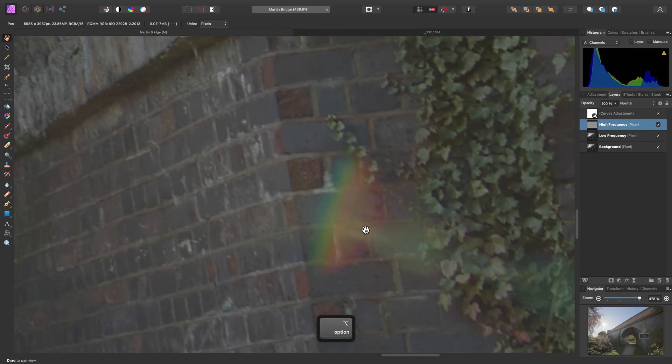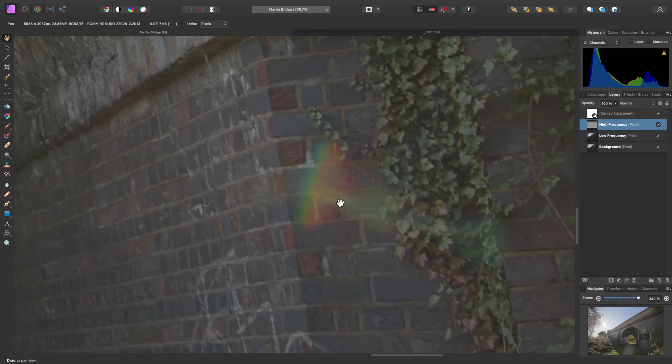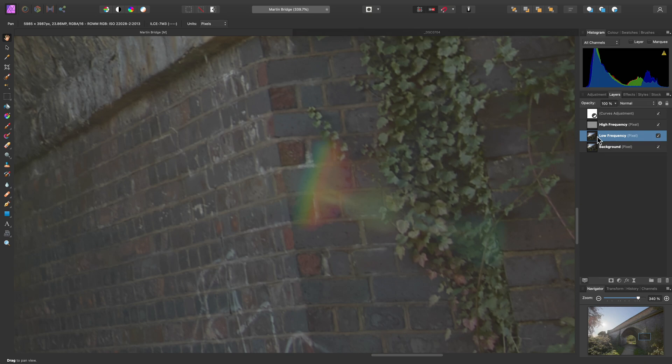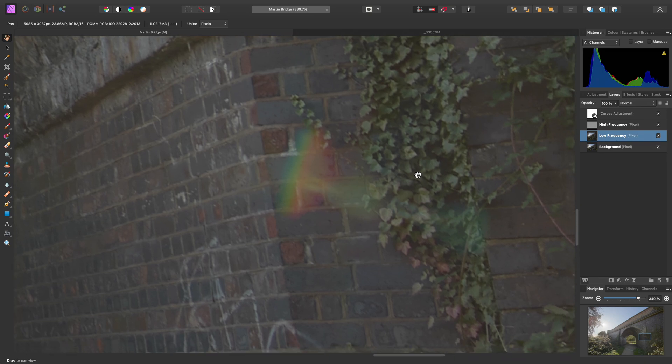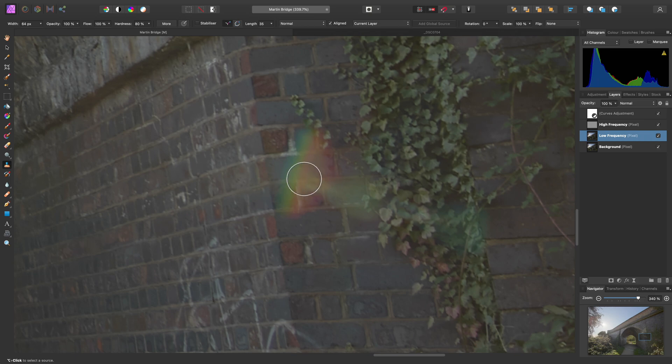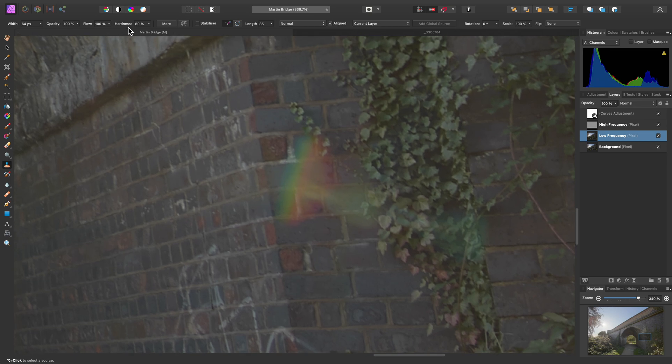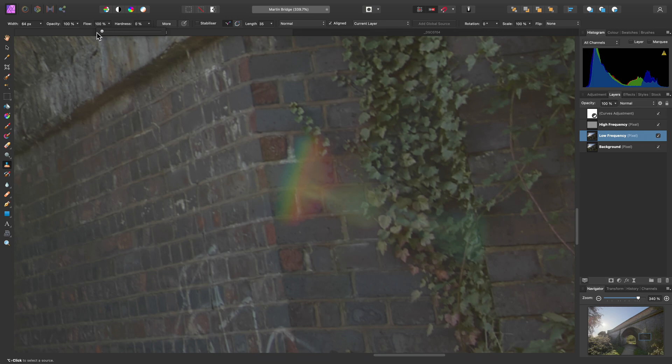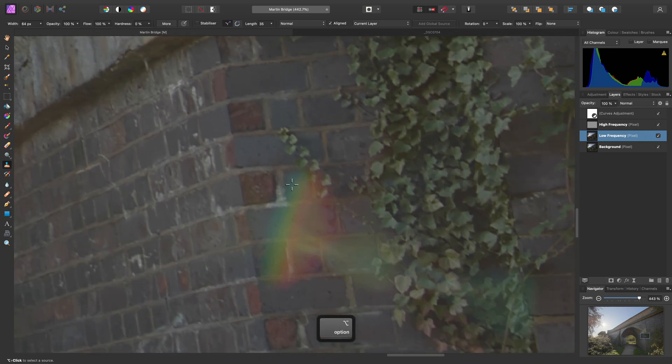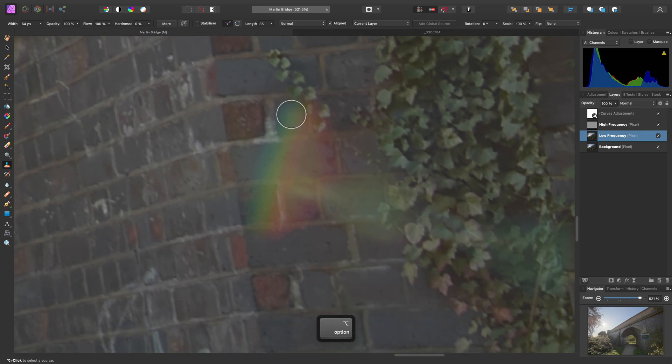Then we need to make sure we have the low frequency layer selected. We will choose the clone brush tool from the tools panel on the left. Then on the context toolbar, we can take the hardness down all the way to 0% for a nice soft edged brush.